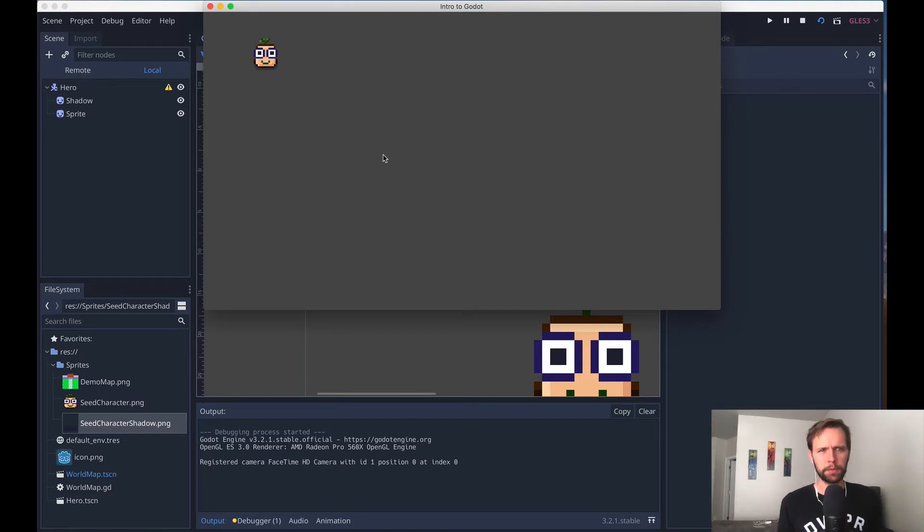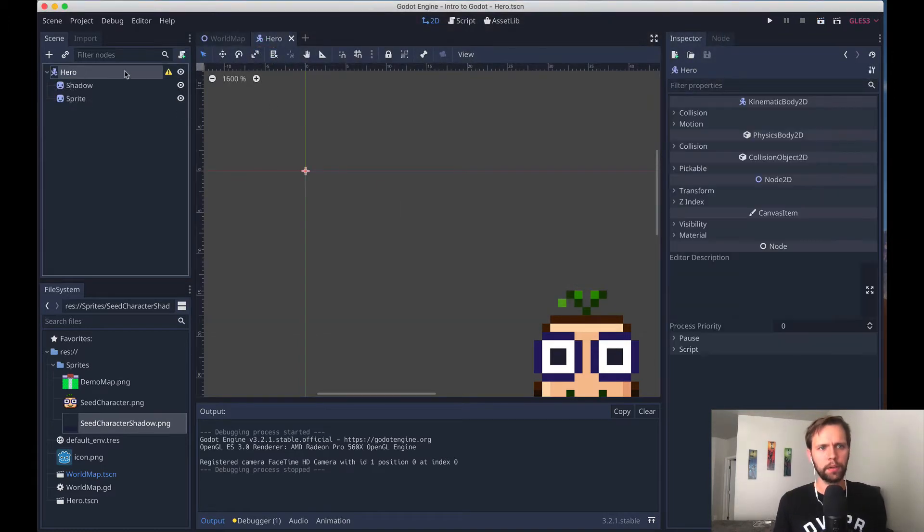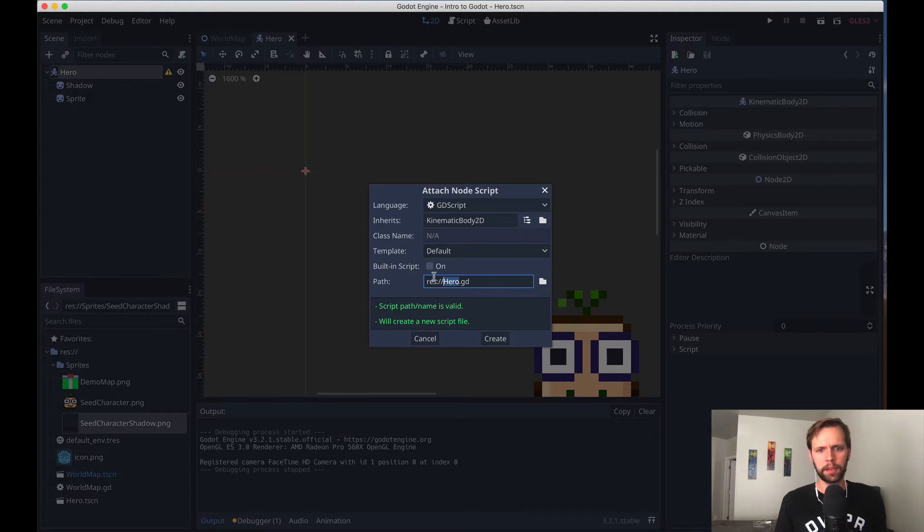What we want to do is work on this scene individually, and then later we'll use it in that parent world scene. So let's get him to move around a little bit. Just like before, we're going to select hero in the scene tree over here, click this add script button. Again, Godot is going to suggest the name based on the scene, and we'll create this file.